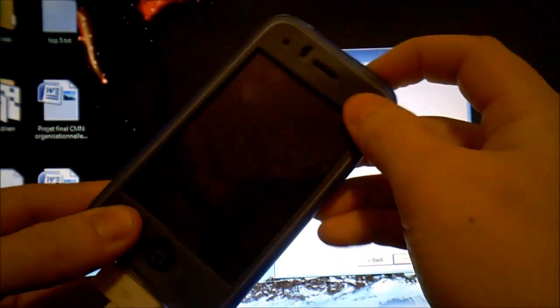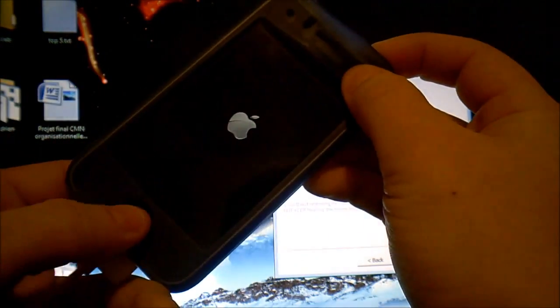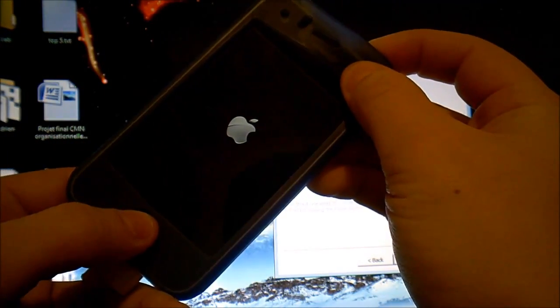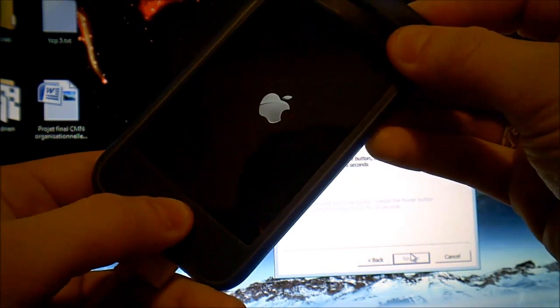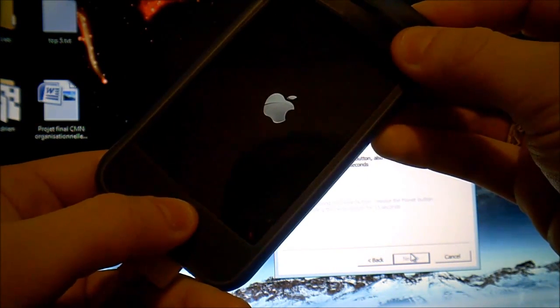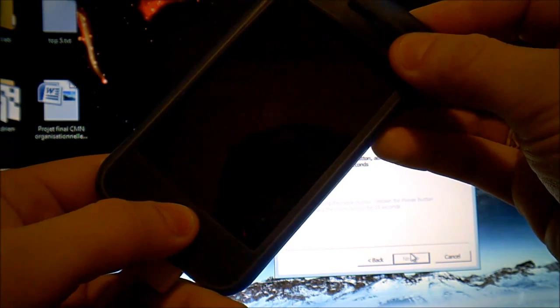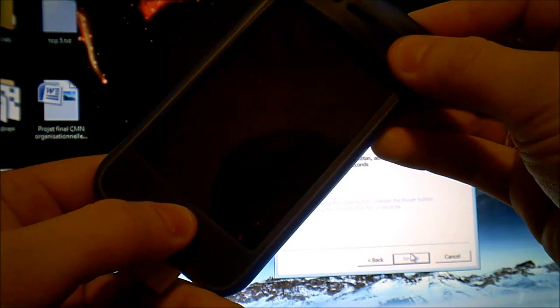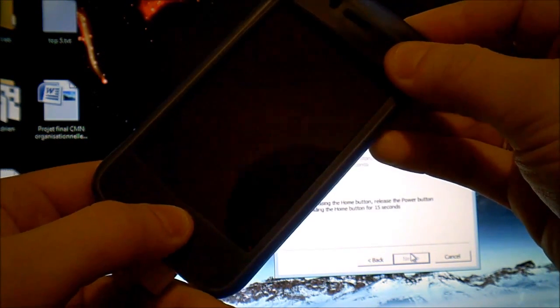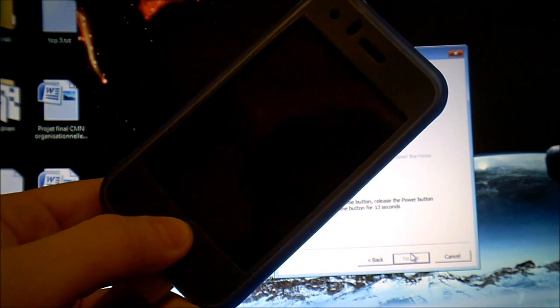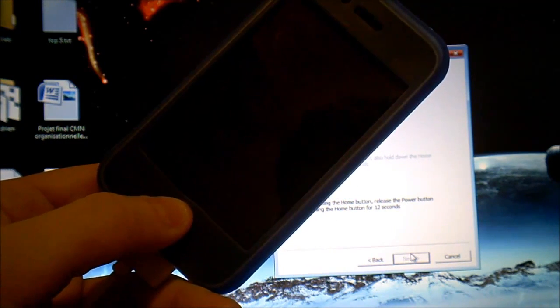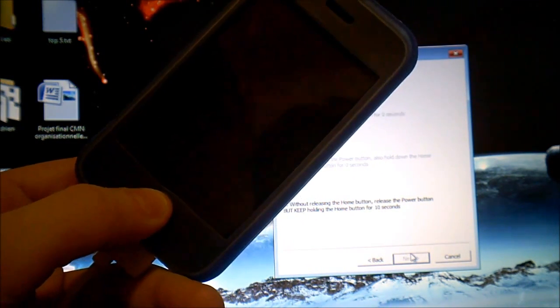So press the power button for 3 seconds then press the home button while you're still holding the power button for another 10 seconds. Then after 10 seconds release the power button now and keep holding the menu button.